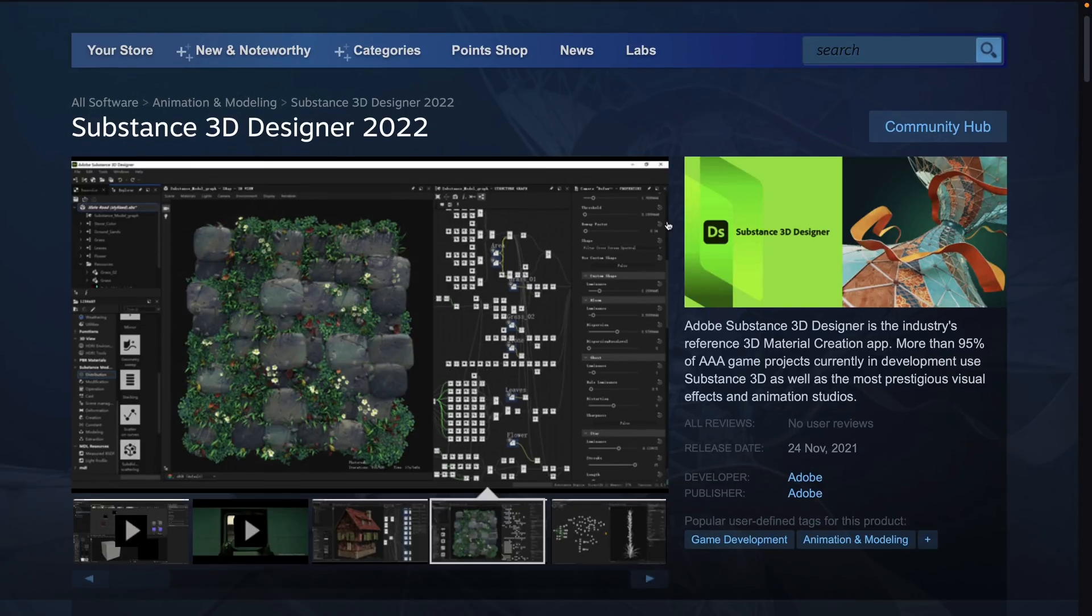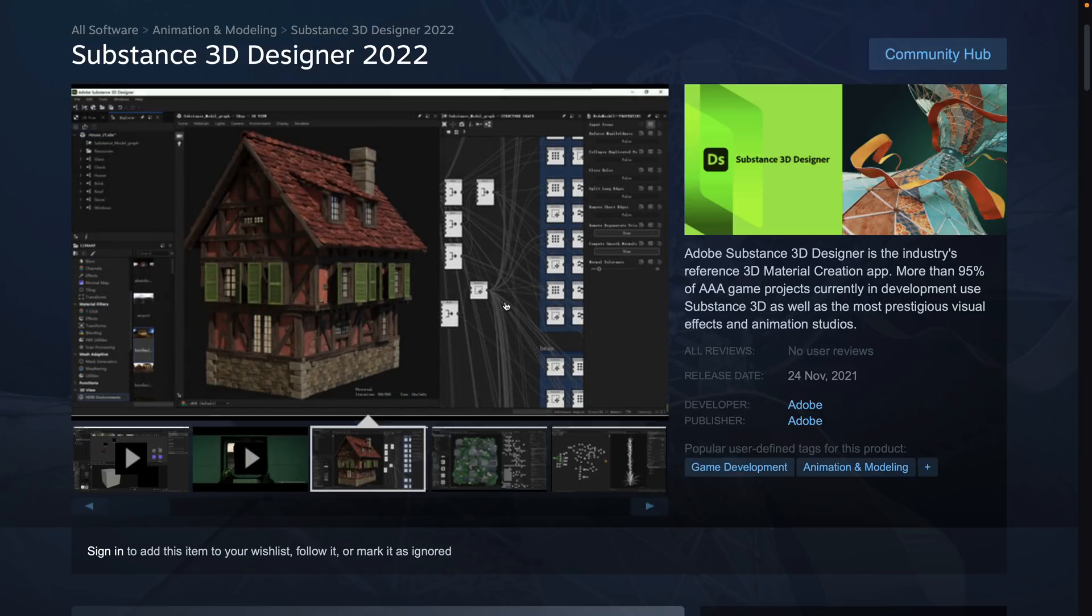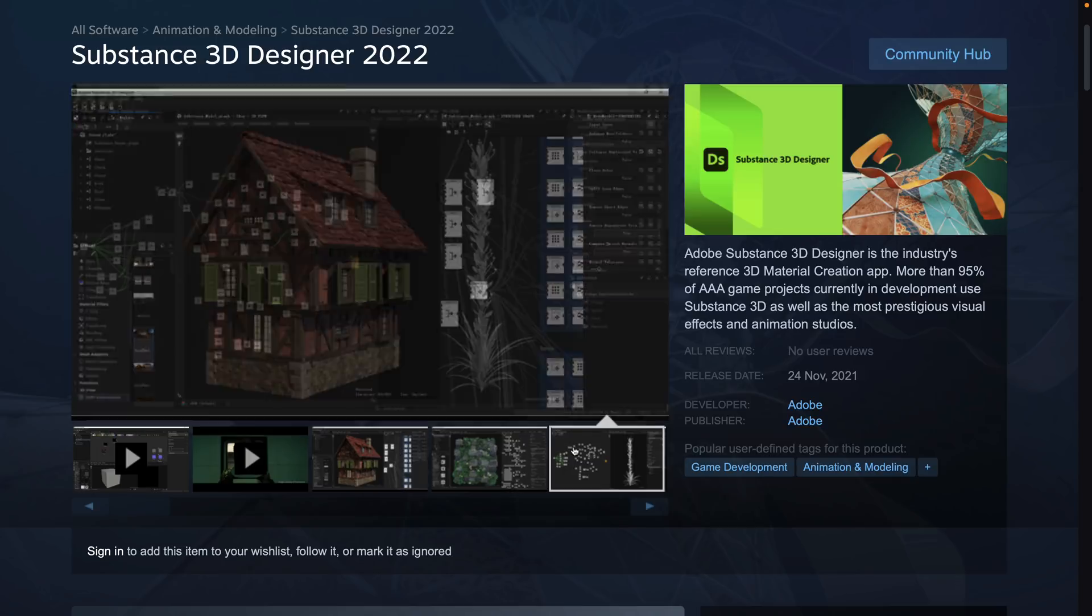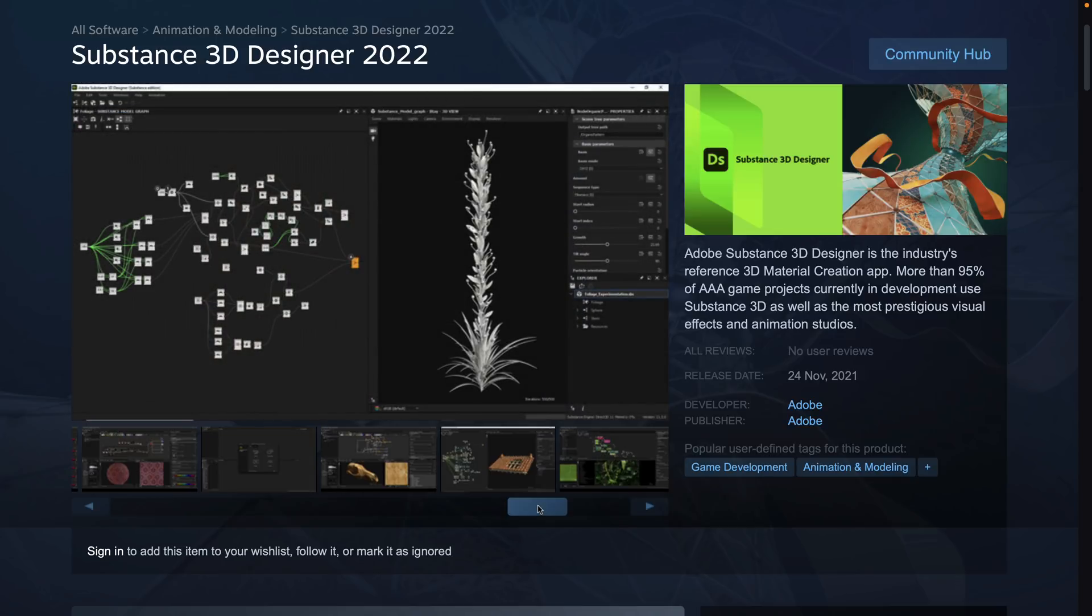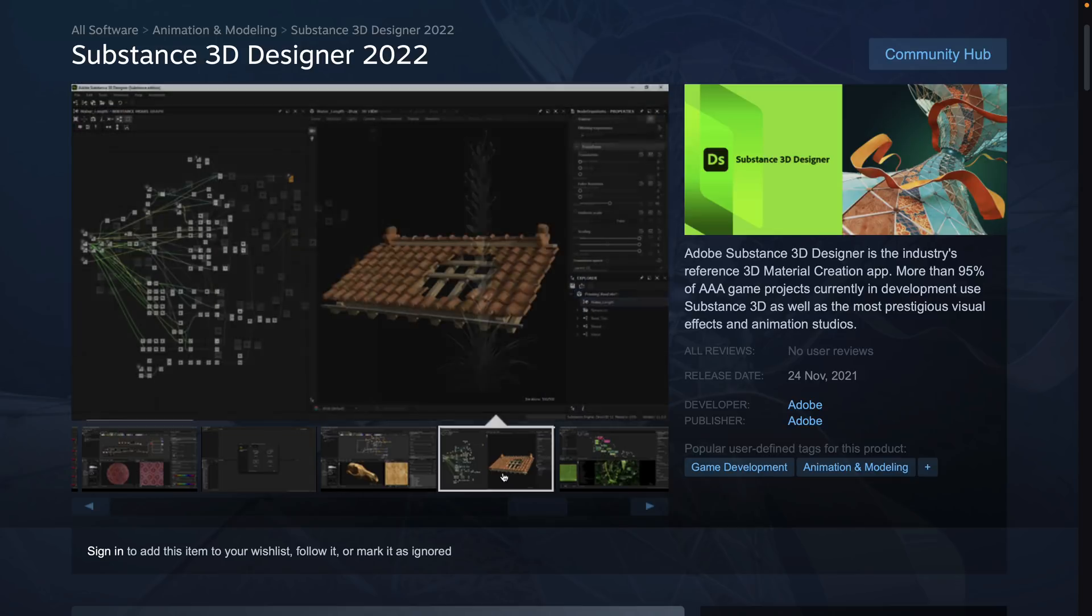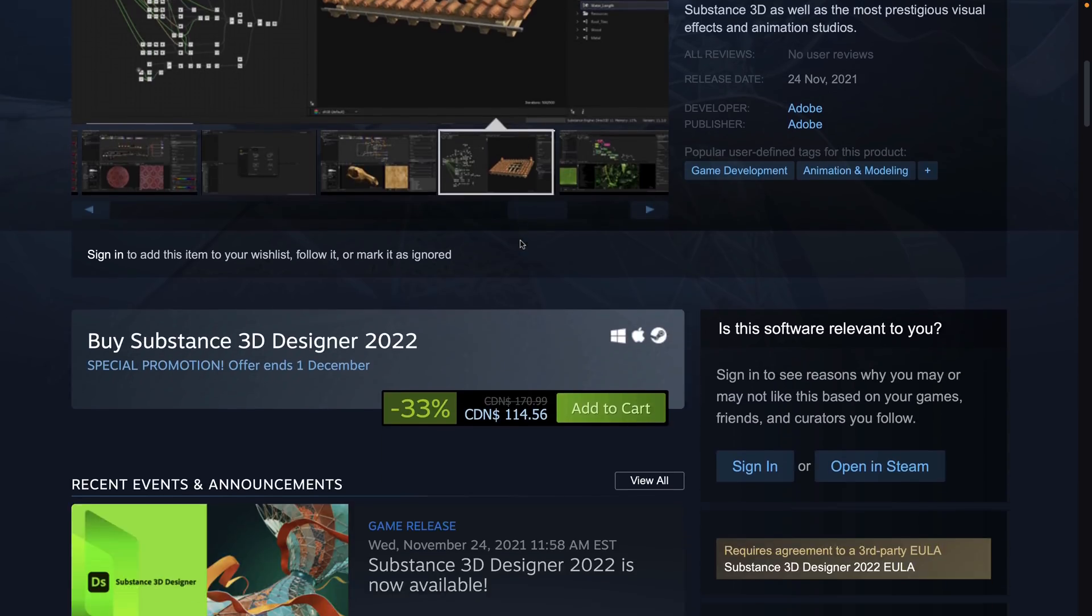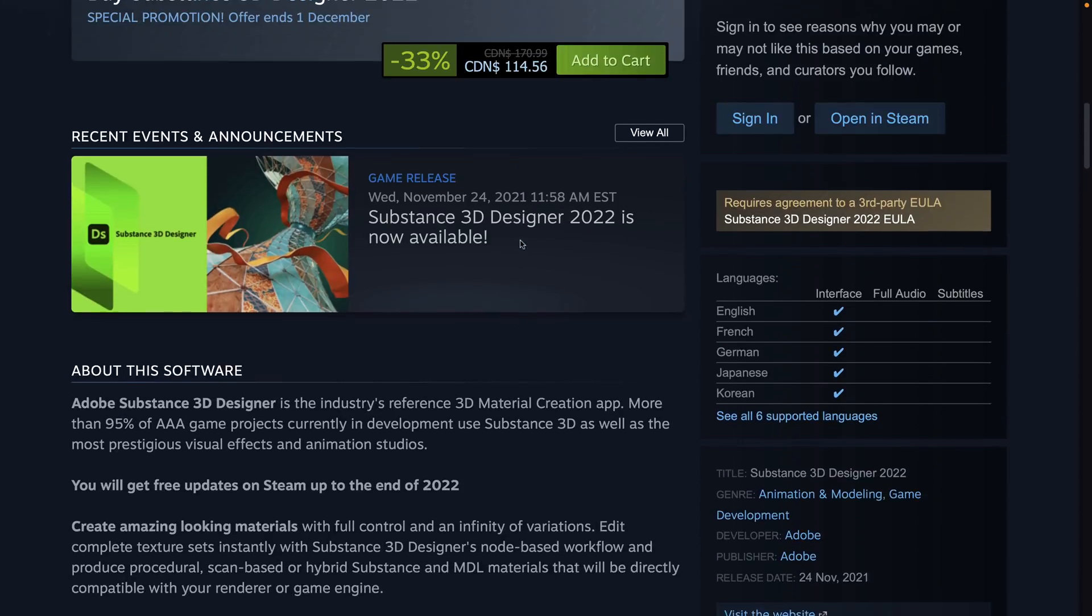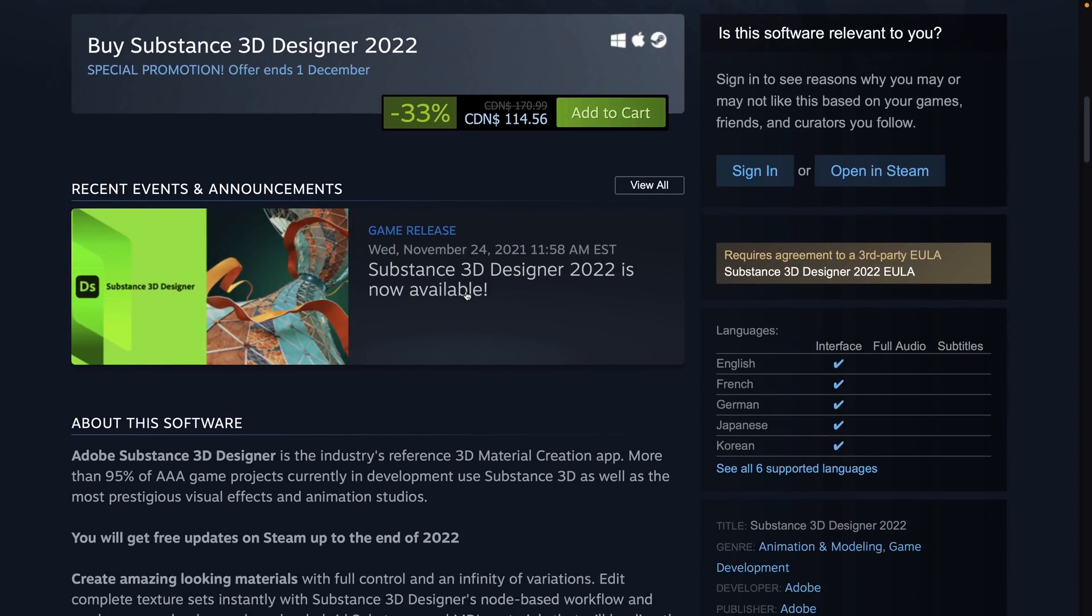At the same time, so is Substance Designer. Now Substance Designer is a procedural material generator. It works very well, obviously, with Substance Painter. This is for creating textures using a procedural workflow. You can do all kinds of stuff. It's sort of a magical application in some ways. Definitely one worth checking out if you haven't seen it. It is also very complicated.